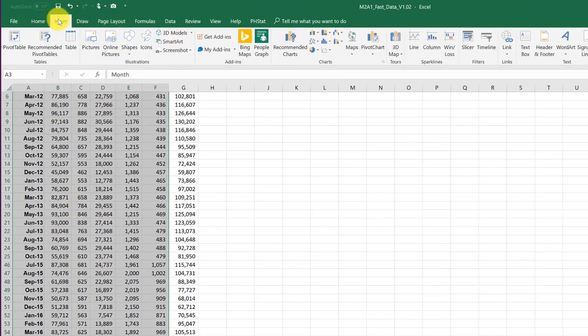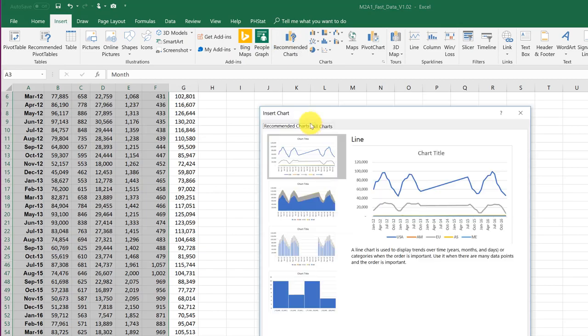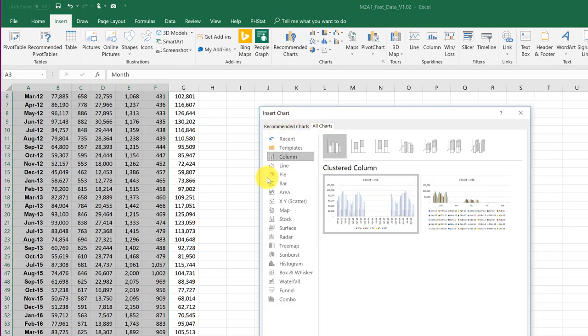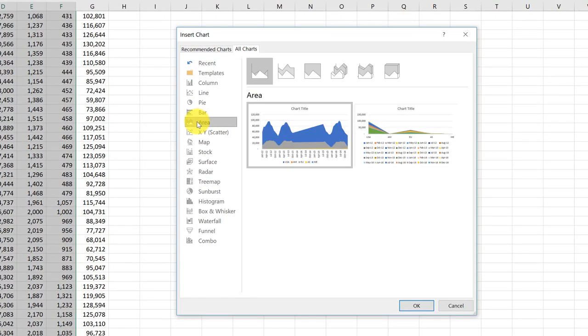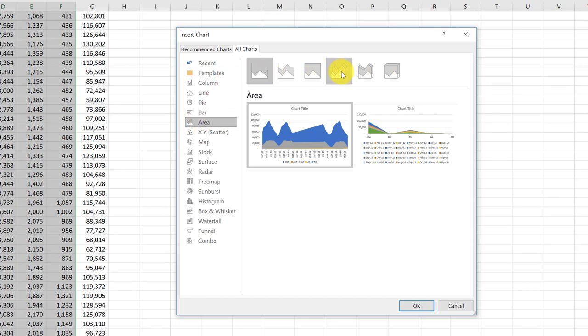I'm going to go to Insert, Recommended Chart, and then I'm going to go to All Charts, Area Chart. And these are the types of area charts. Remember, stay away from 3D. They just add complexity and don't help comprehension.